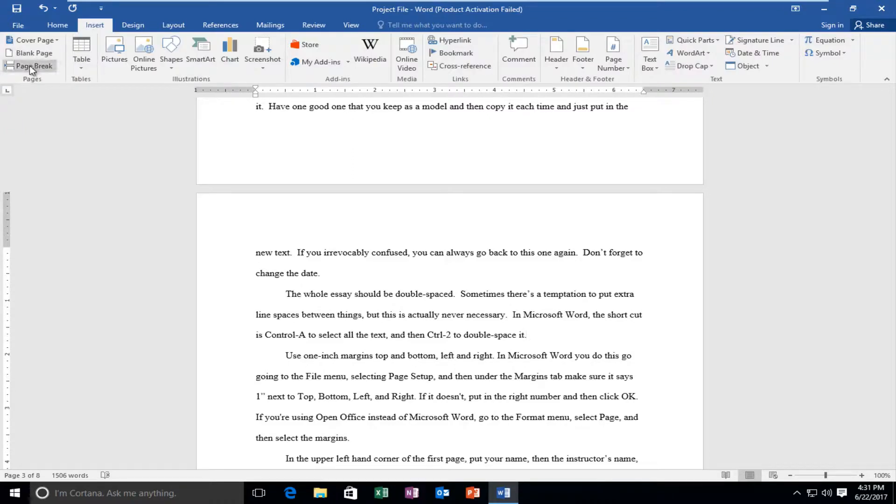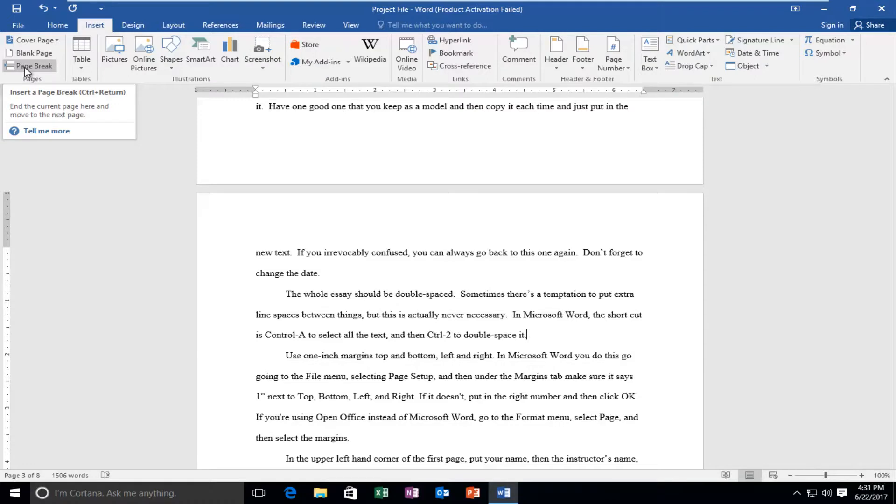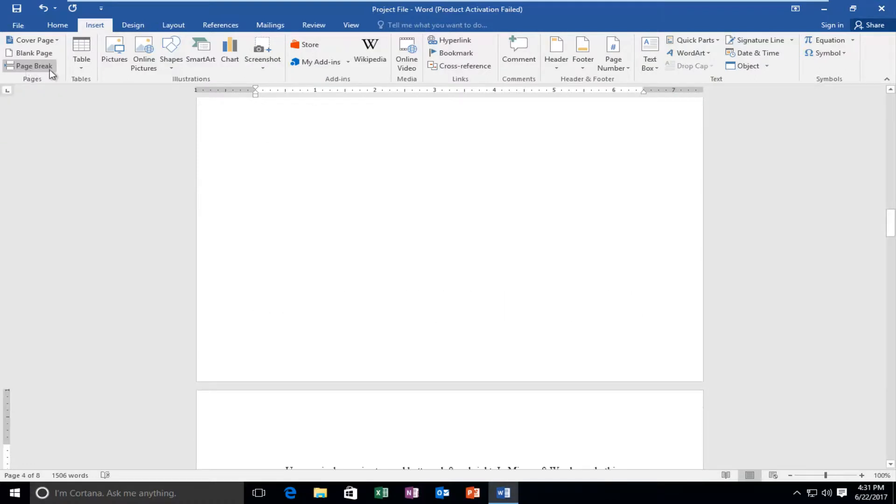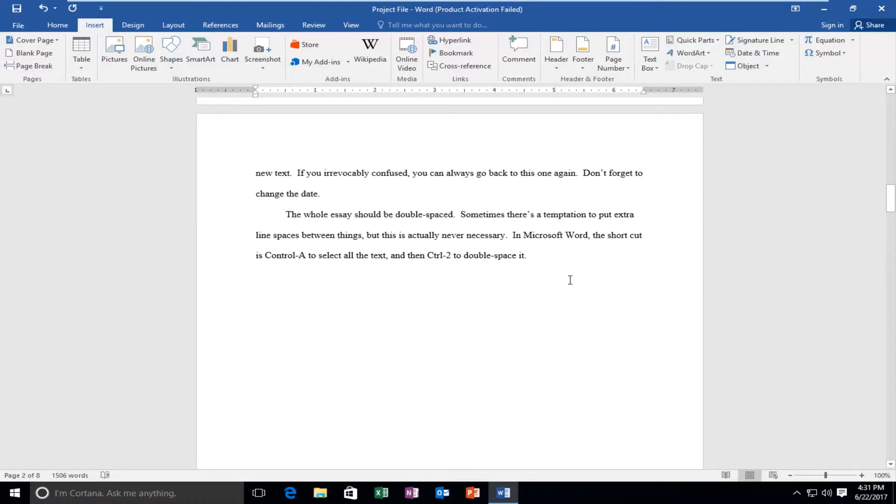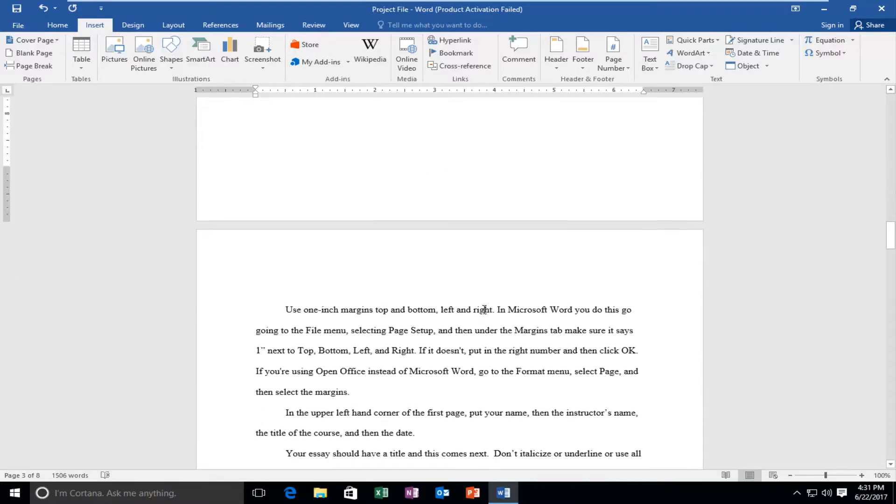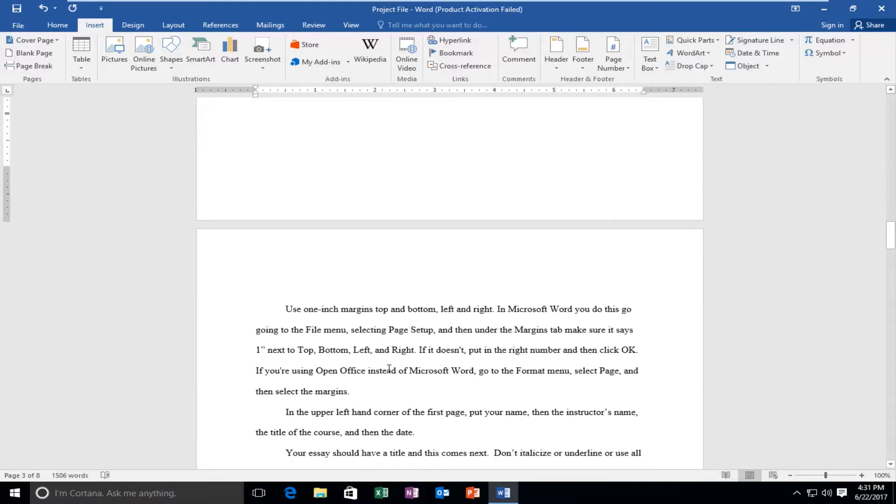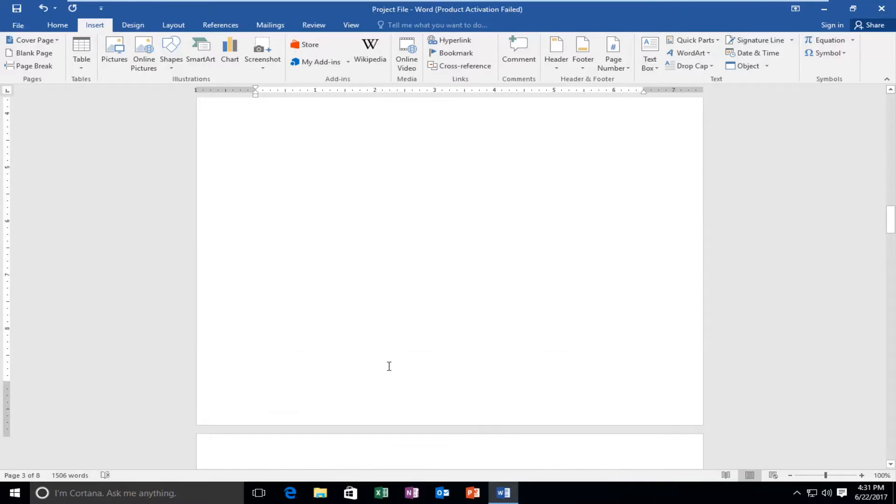And then you want to left click on the left side here where it says page break. Left click on that, and you can see everything down from below where my cursor was has been moved to the next page.